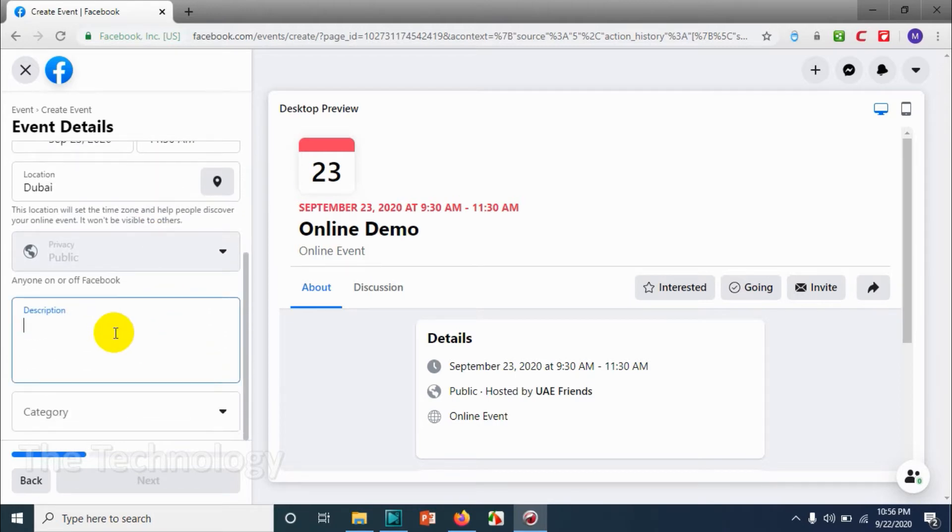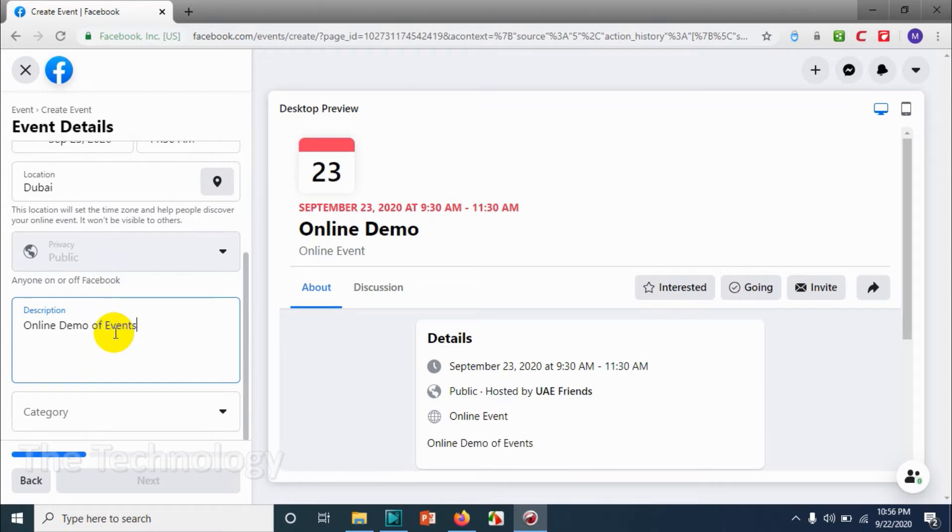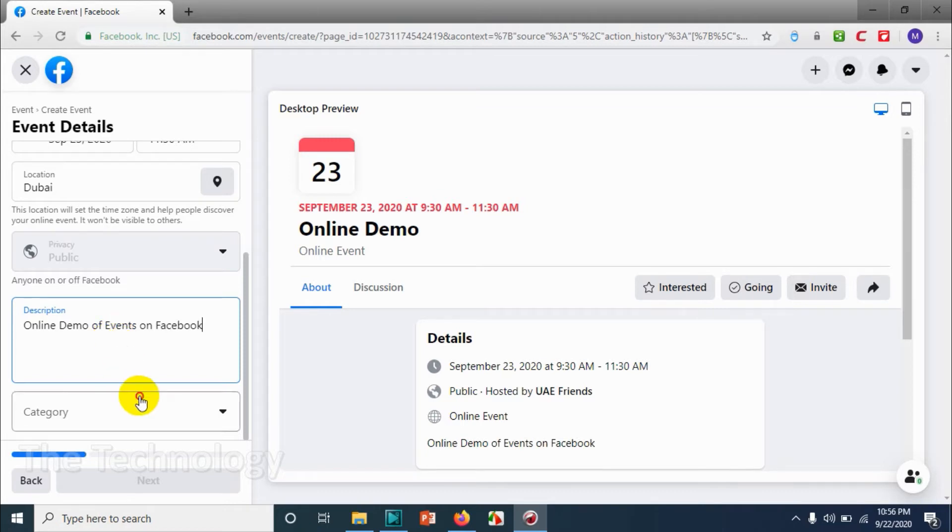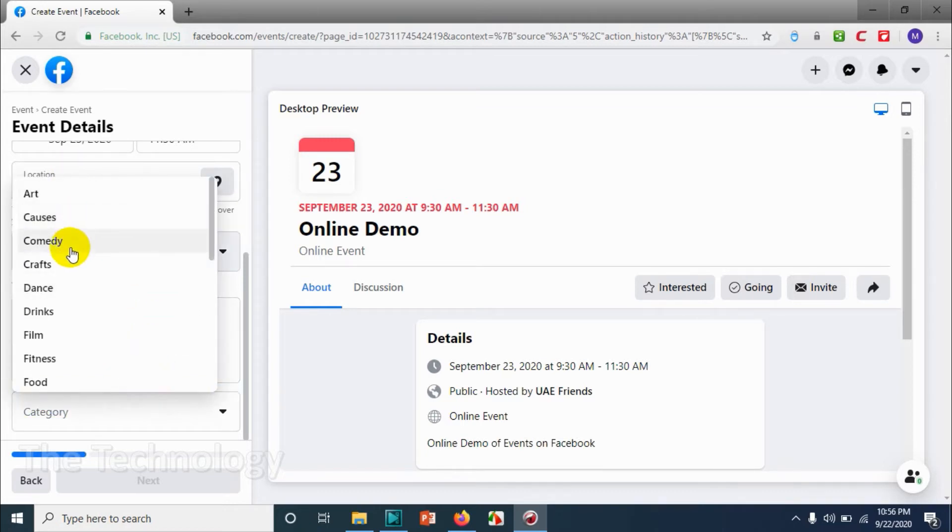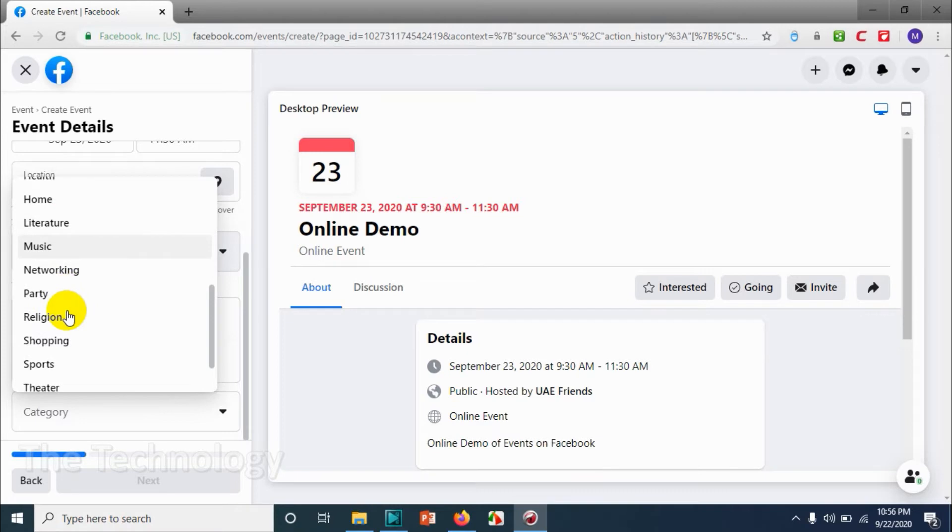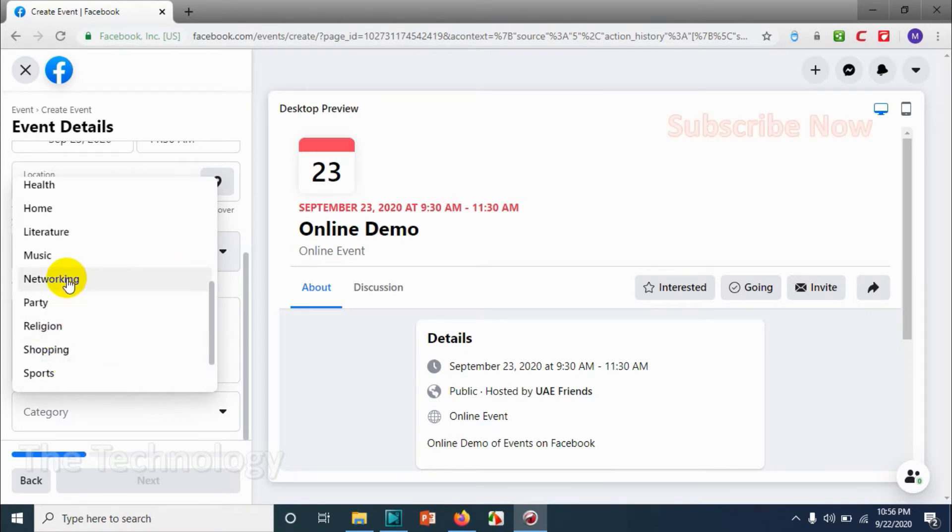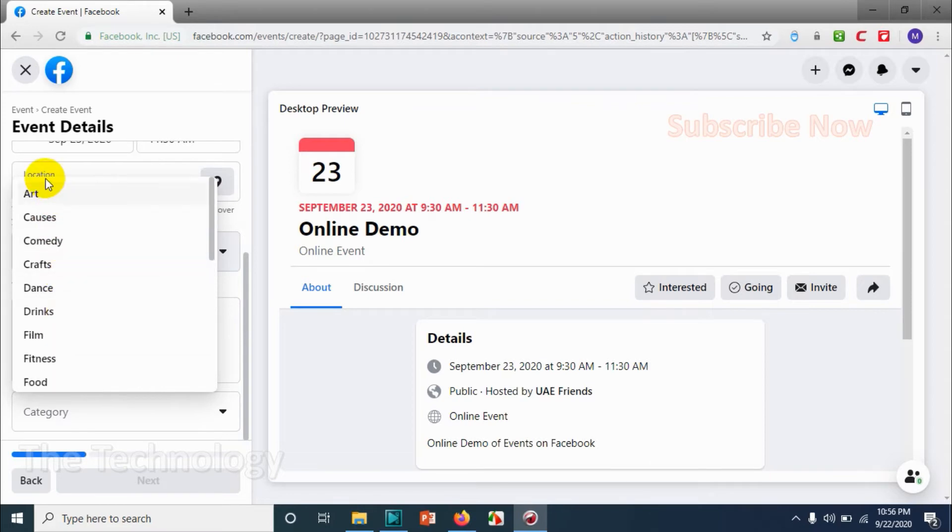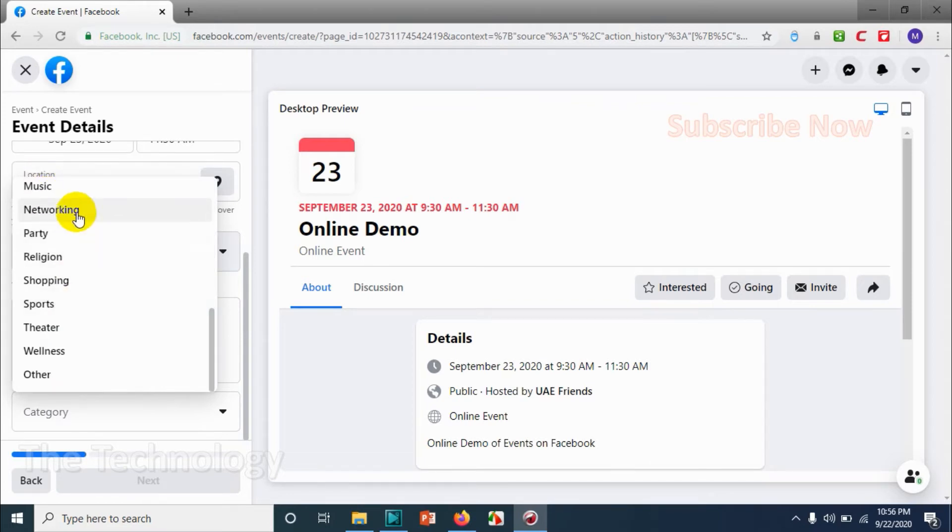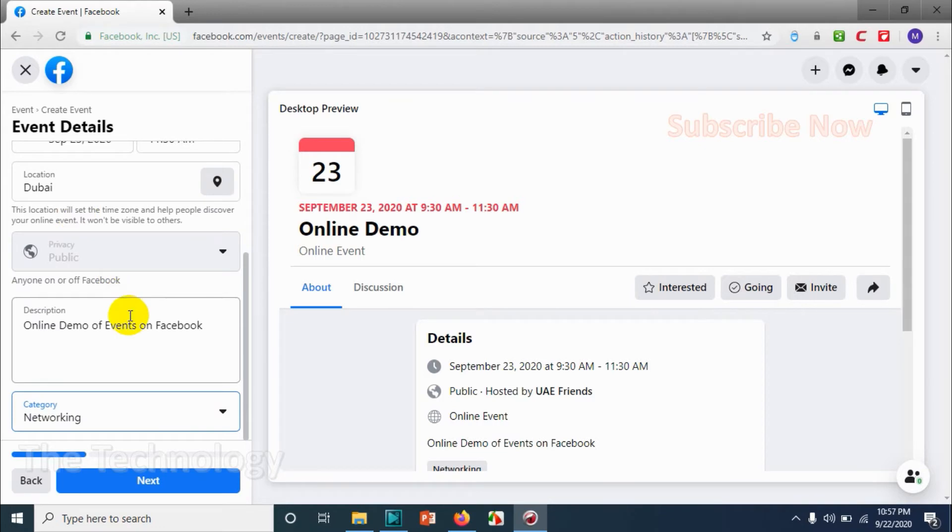Description, you can put a description for your event that you're creating. So I'm going to put something, online demo of events on Facebook. Here you can choose the category. There is a lot of categories available, so check the category is there, otherwise you need to choose other and type the category which it belongs to.